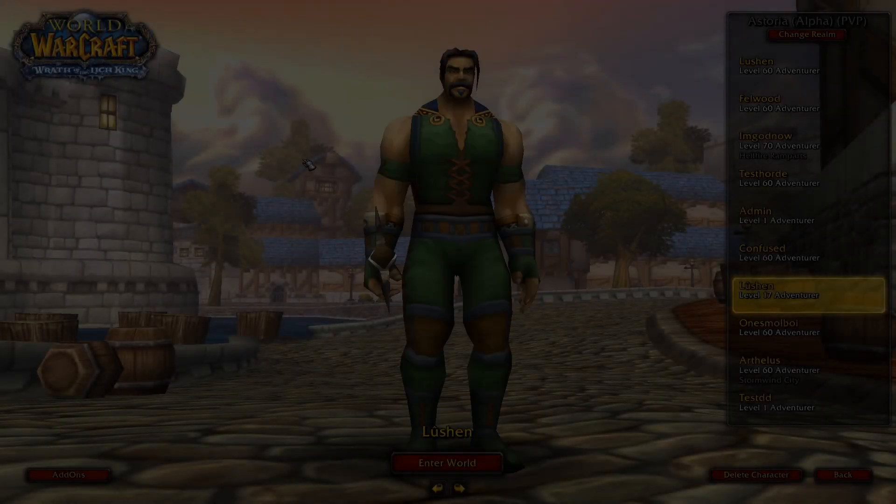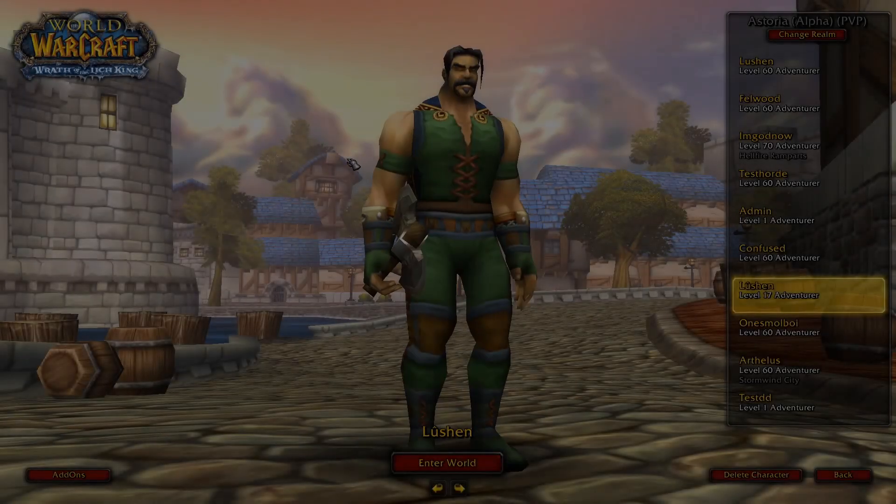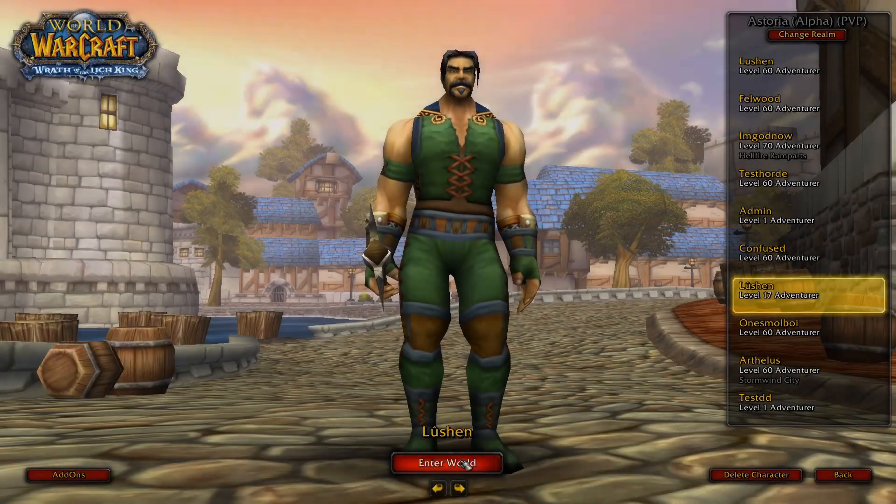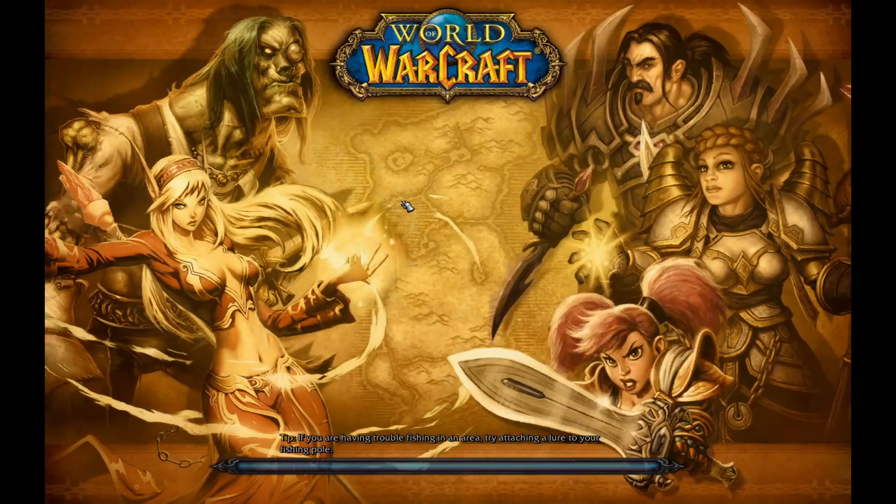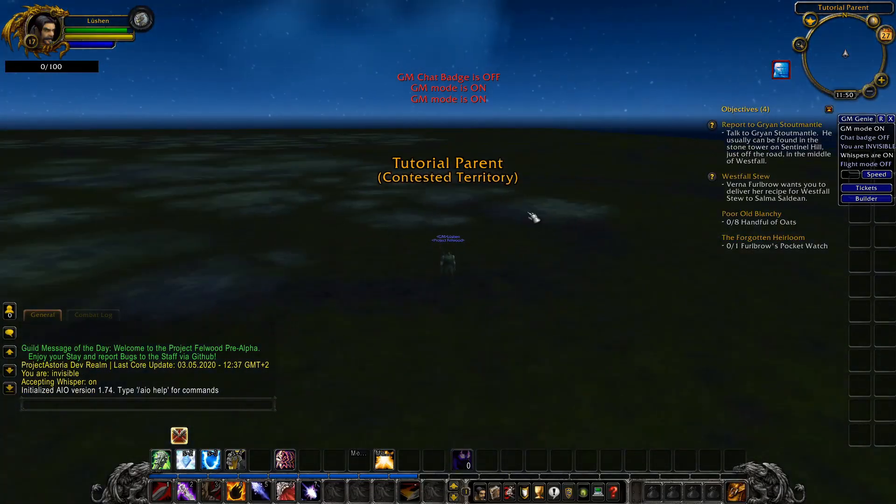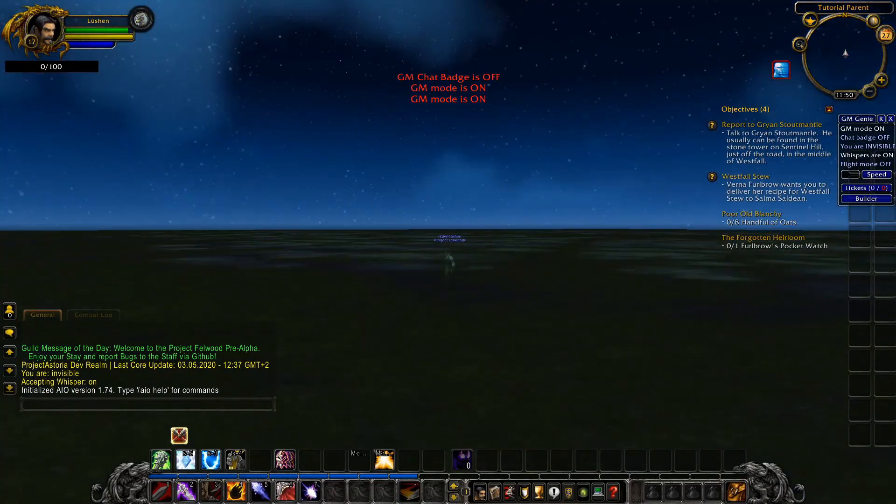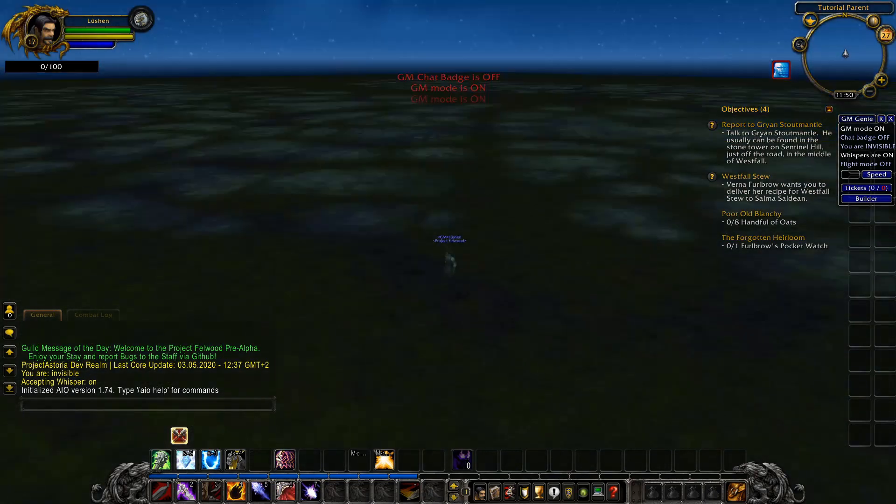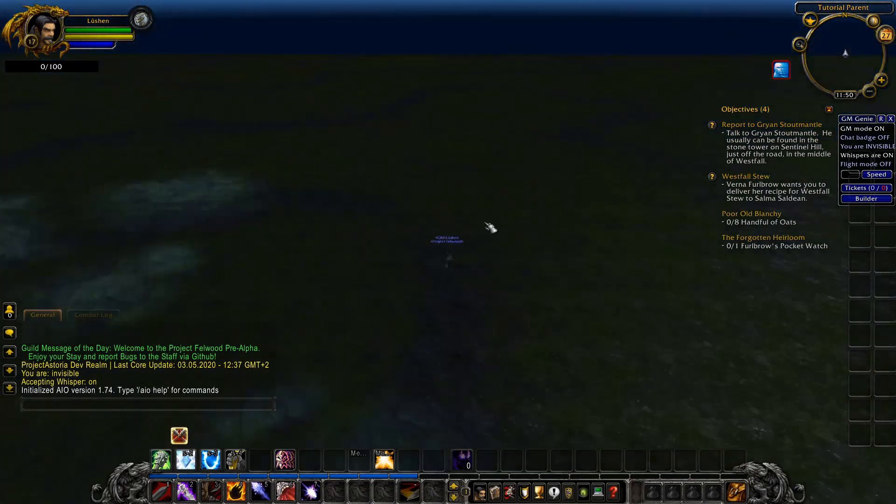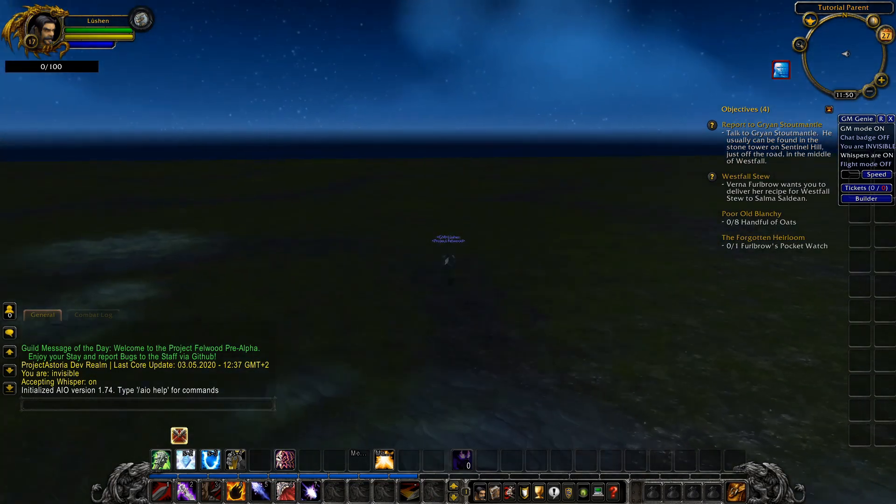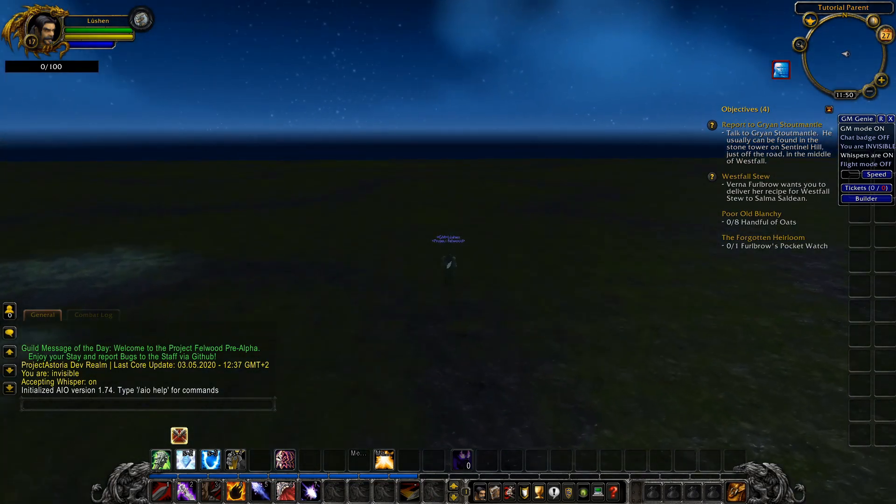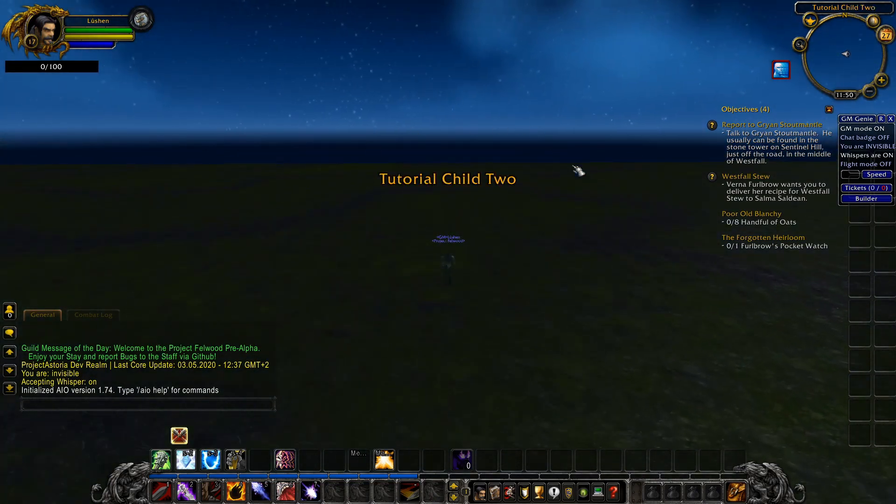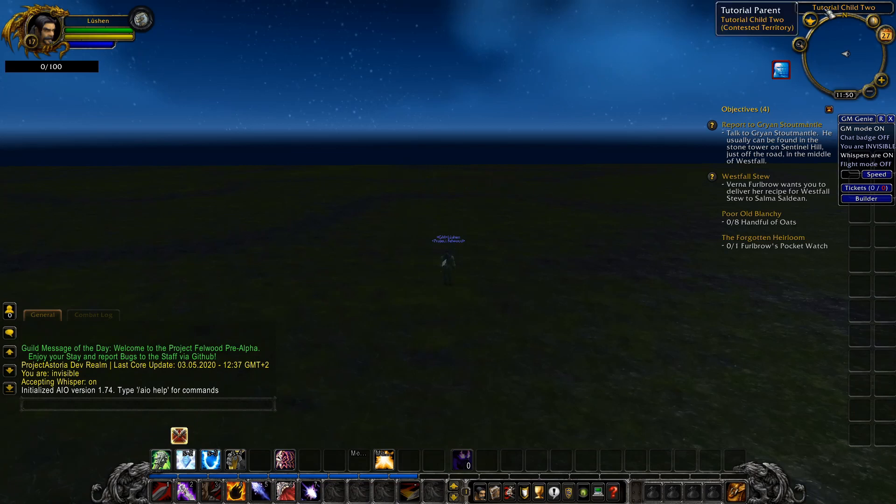So here we are in game. And now we will join our map. And you can already see tutorial parent. This is where we painted our tutorial parent part. In this part here. And if we are now going to the left, we see tutorial child 2. And you also see that over here. And you see the parent.